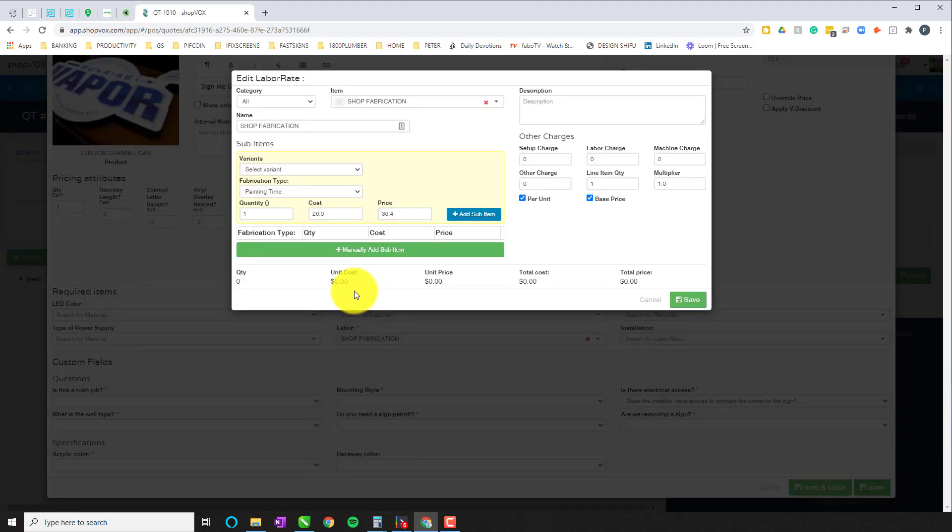Somewhere in the required items is going to be a labor person and it's a mandatory field for you to figure out. So here's how shop fabrication will look. When you click on shop fabrication, it opens up this popup and this popup is designed for you to do incremental costing on your hourly shop rate.